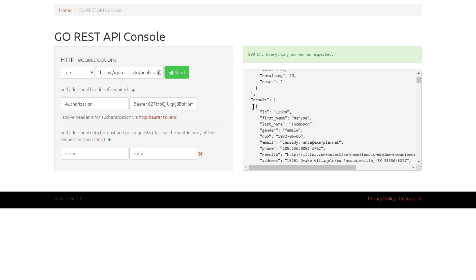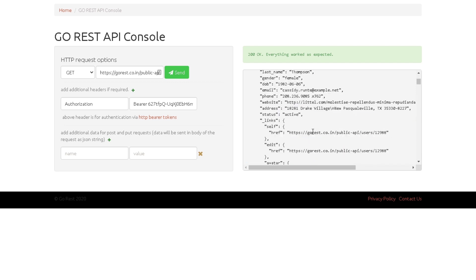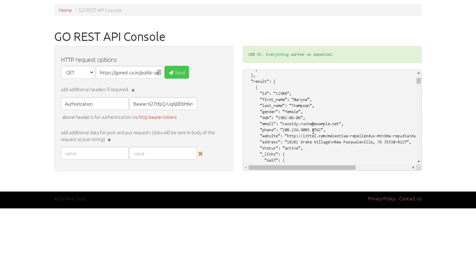In the response we're getting a total of 2,221 results and can see the details of all those results. When doing API testing, one test case could be making sure you're getting the right attributes — ID, first name, last name, email, date of birth — and ensuring the returned data is not empty and is in the right format.